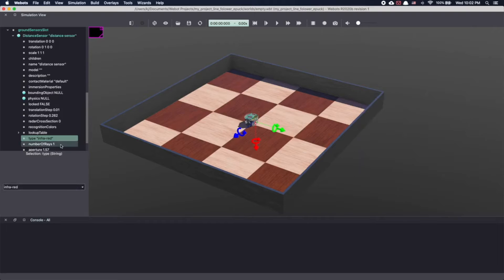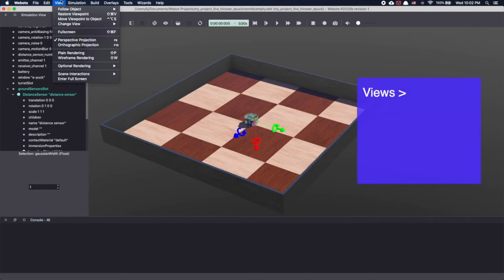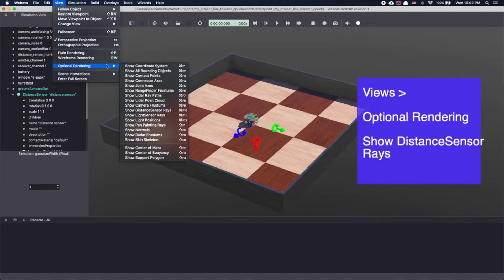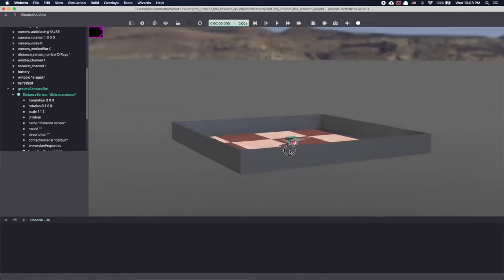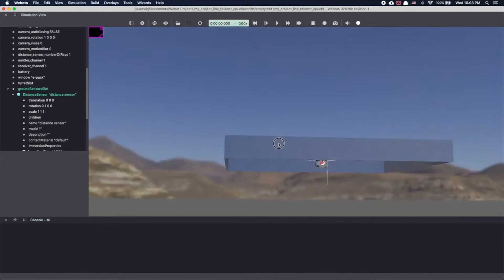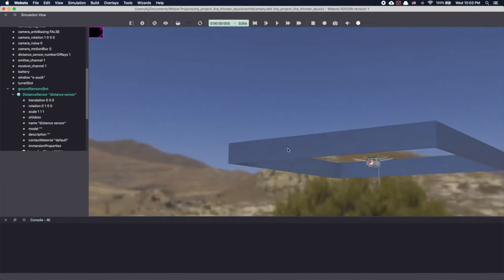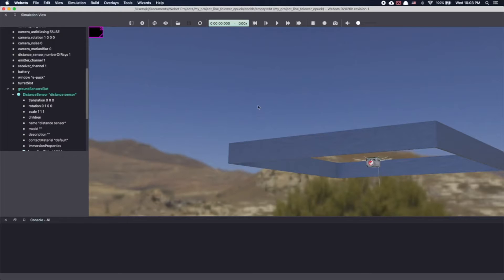To visualize this sensor in Webots, let's enable the rays. Go to views, optional rendering and select show distance sensor rays. Our sensor is in the ground slot. So let's go under the rectangular arena. As you can see, there's a ray pointing downward and this is our IR sensor in Webots.